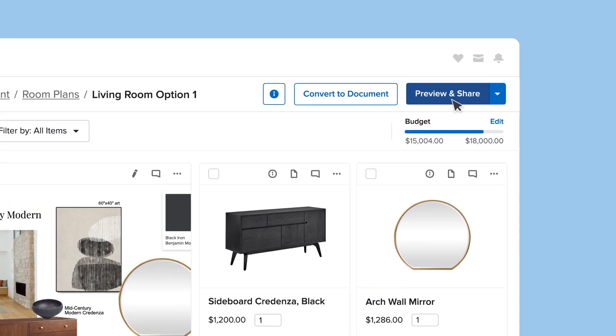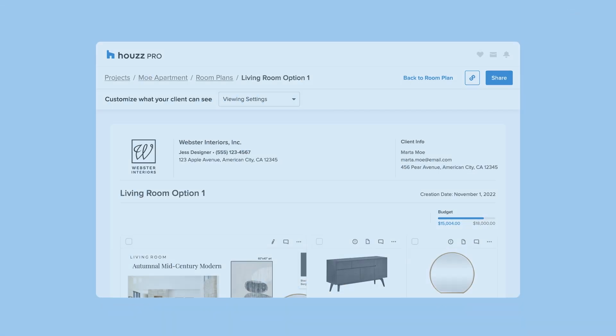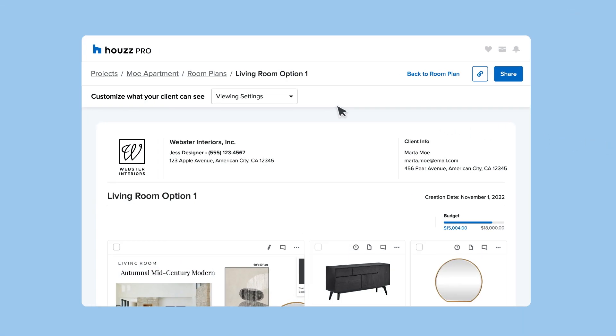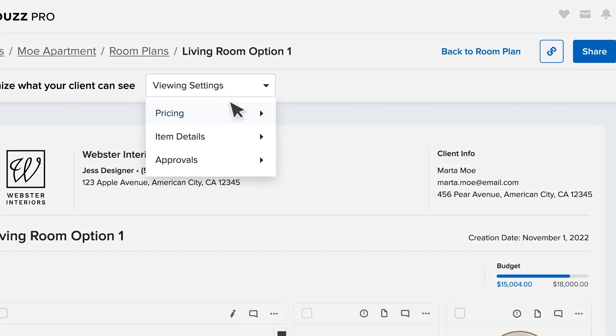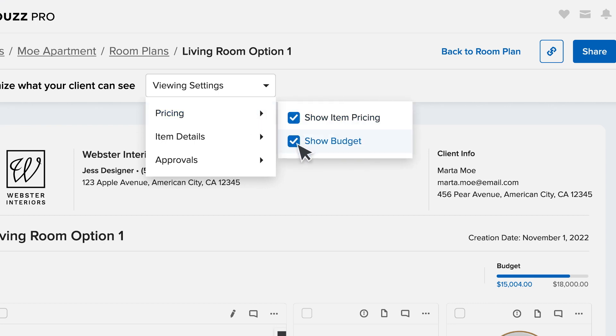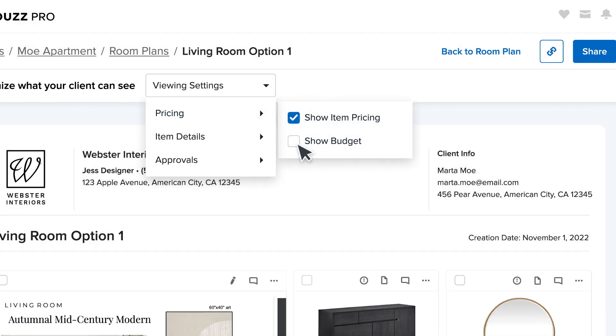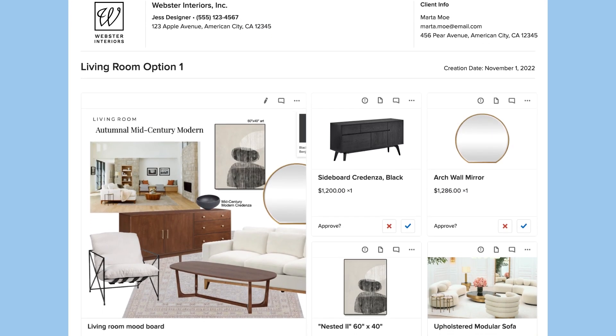When you're ready to present your room plans, you control what your client sees and how they see it.